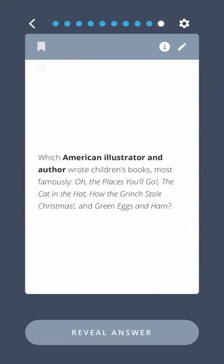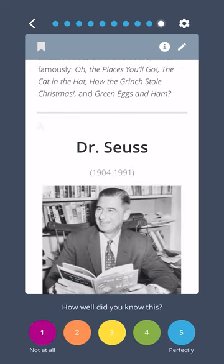Which American illustrator and author wrote children's books most famously, Oh! The Places You'll Go, The Cat in the Hat, How the Grinch Stole Christmas, and Green Eggs and Ham? Dr. Seuss.